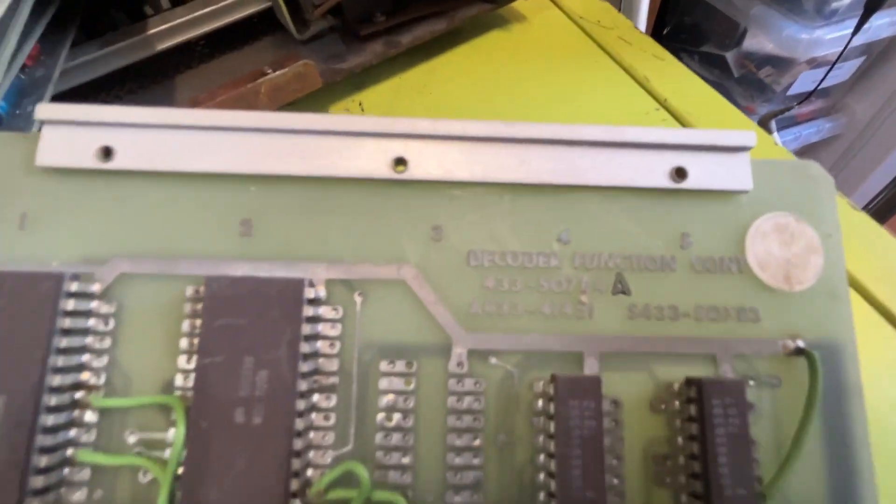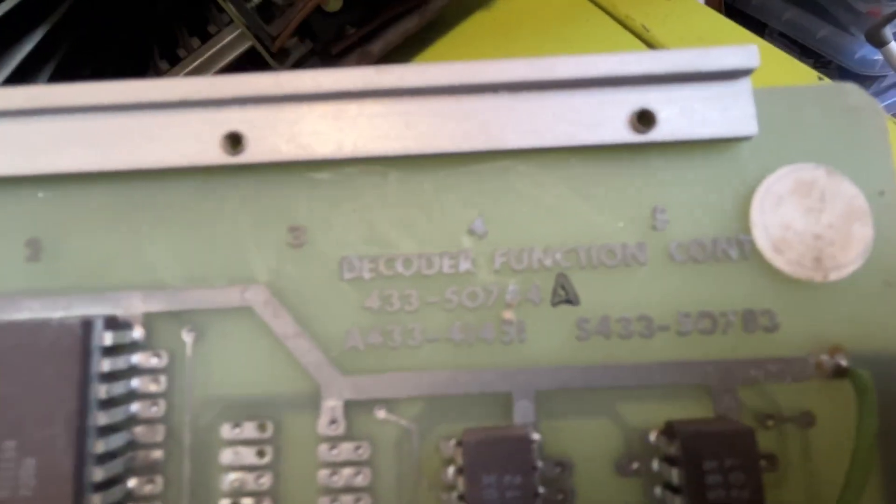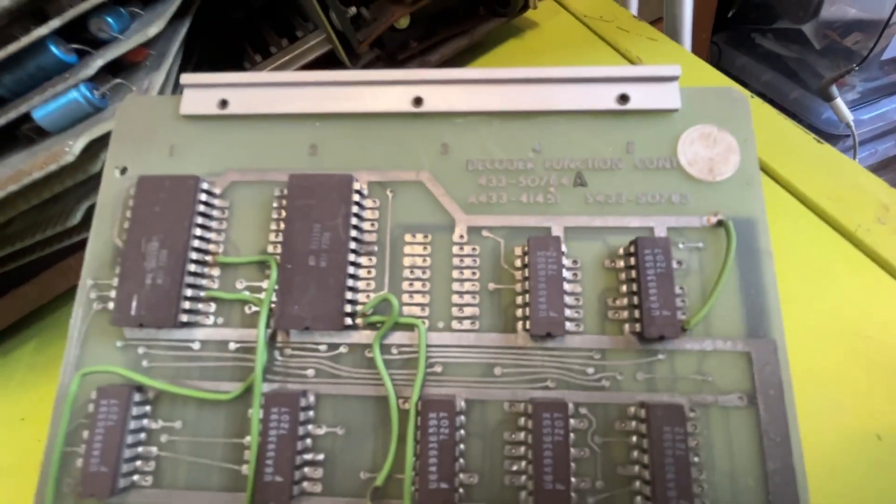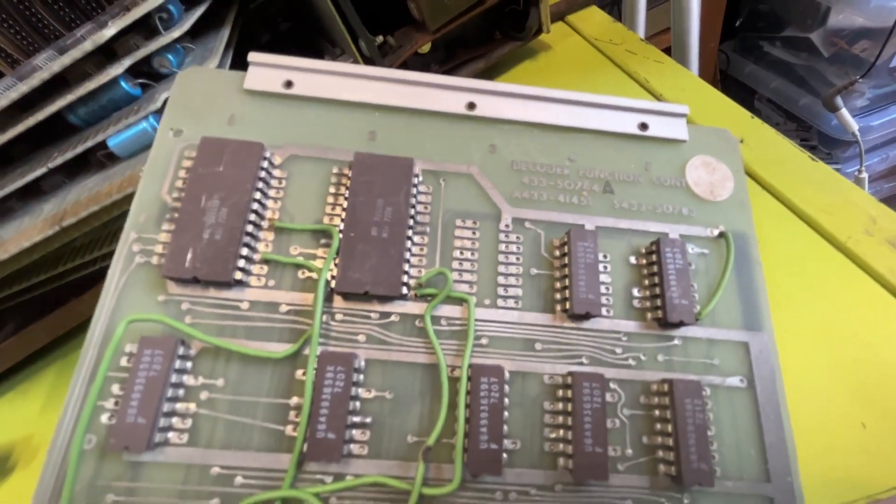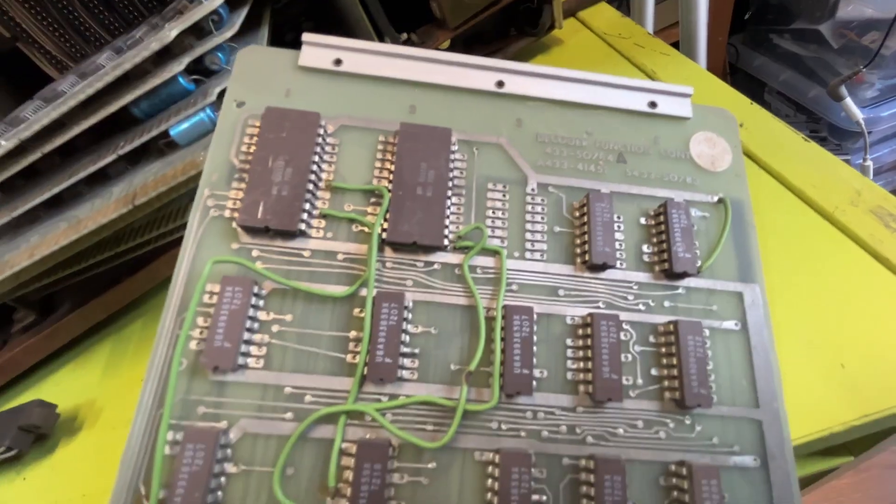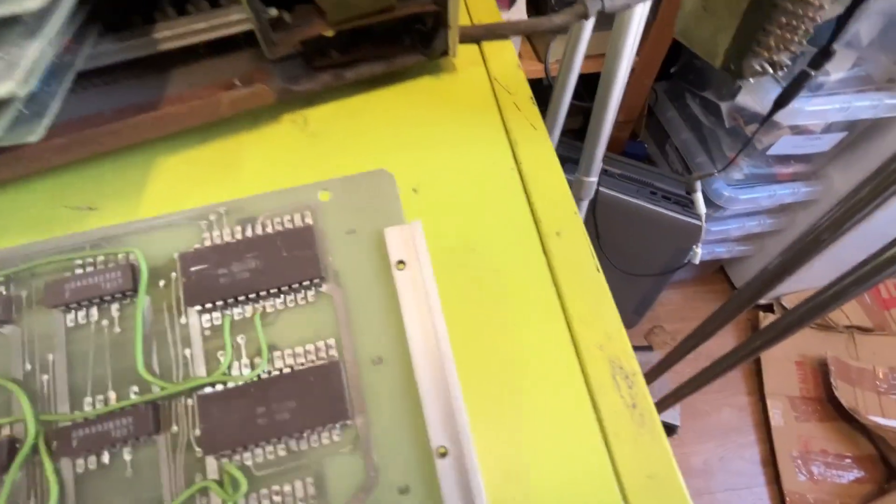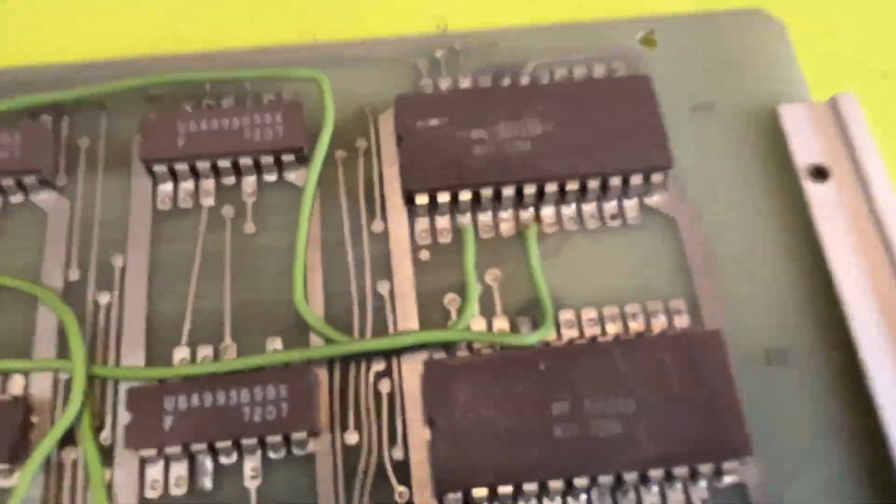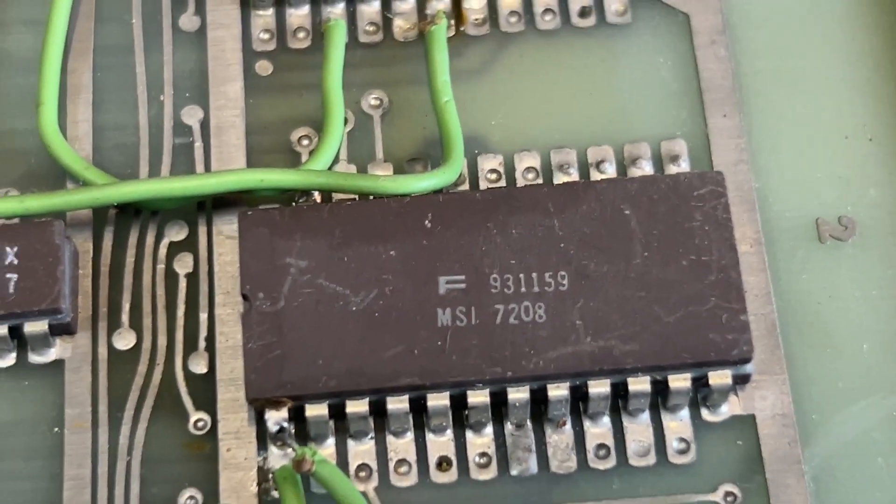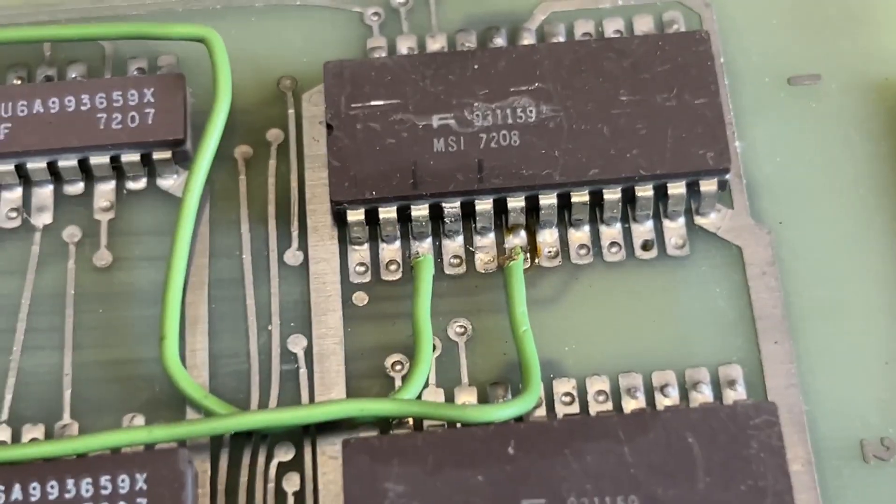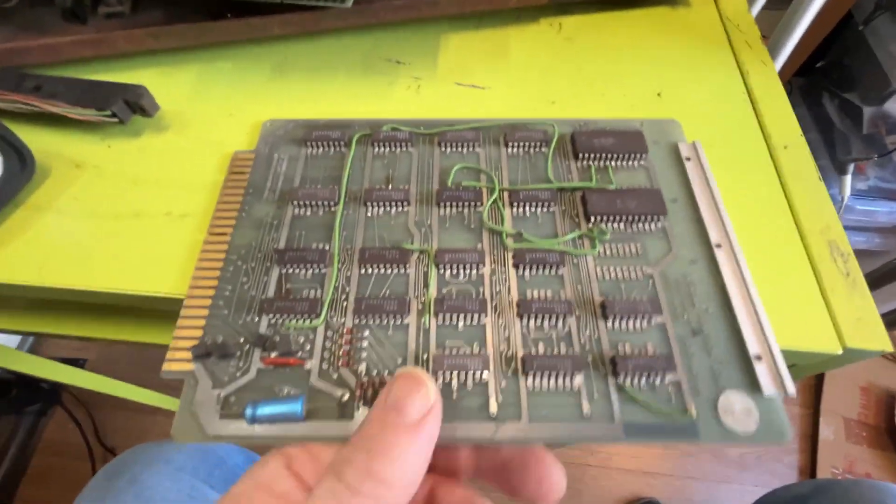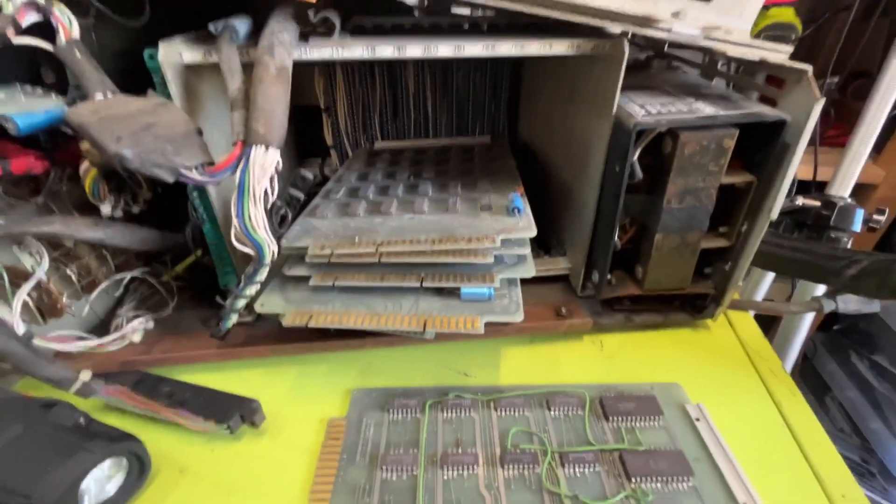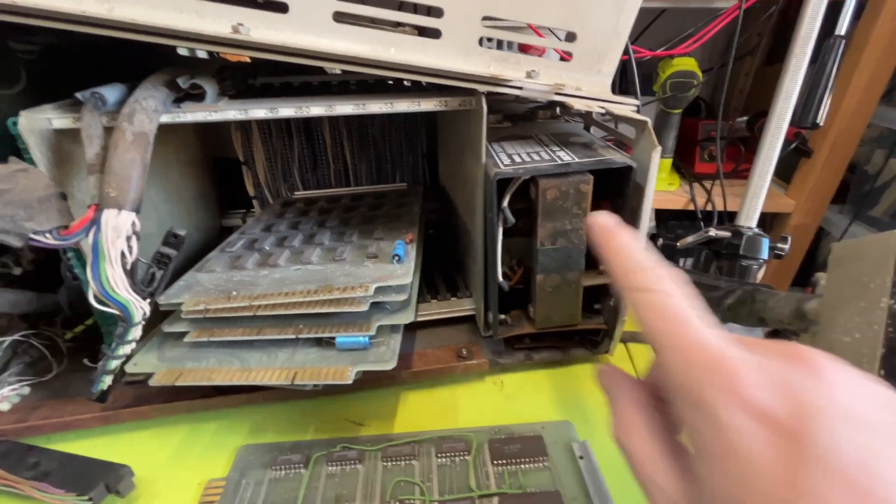The other thing that's intriguing is that board with the larger chips on it. That's obviously been reworked. What is it again? I can't read that. Decoder function. Decoder function controller. What are those chips there? I should recognize them, but I can't think what they are off the top of my head.